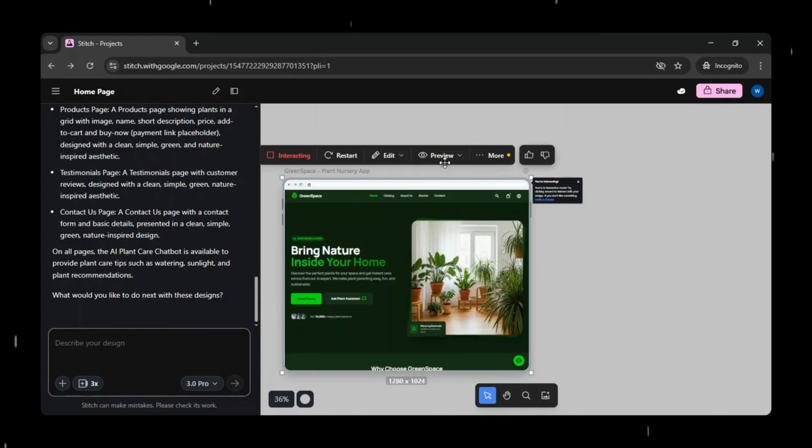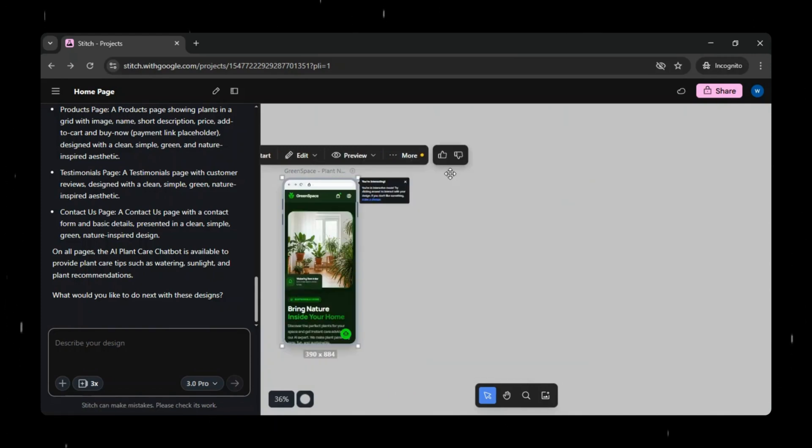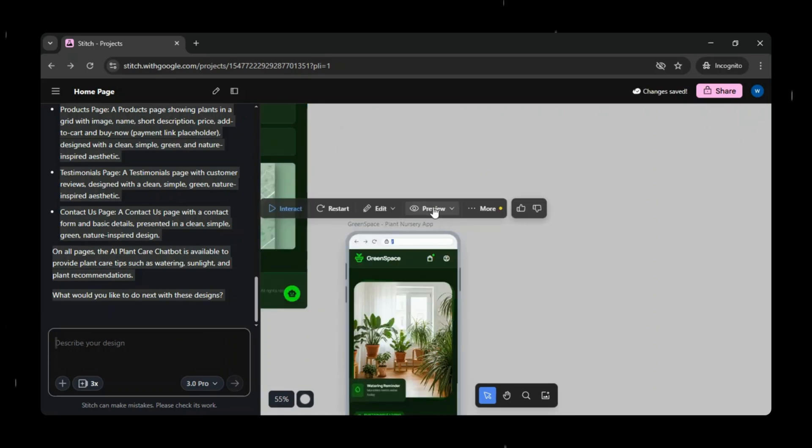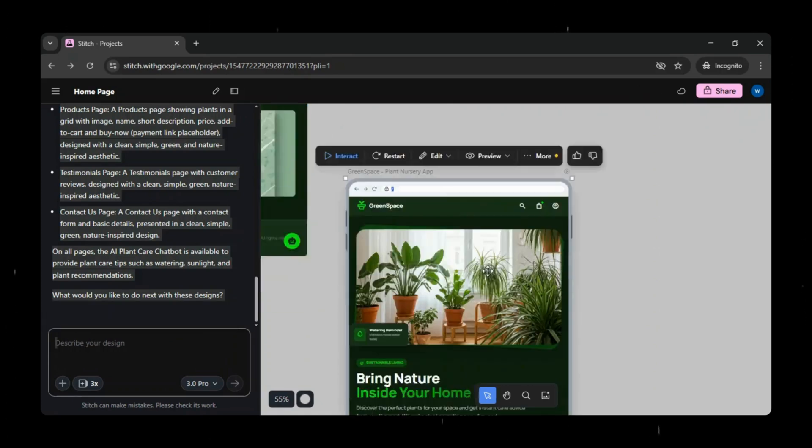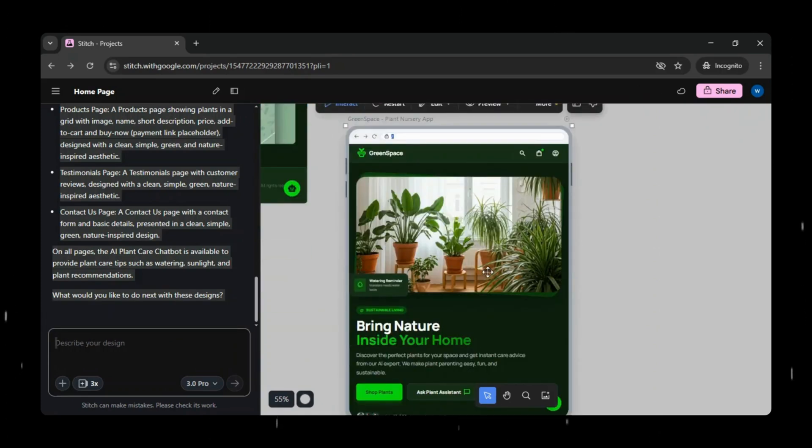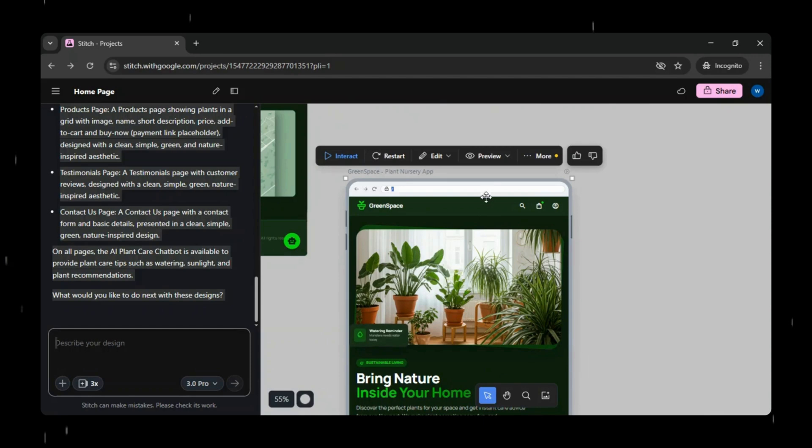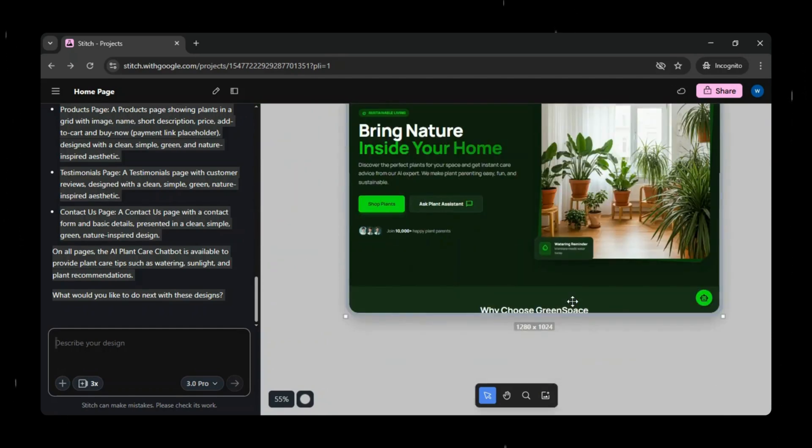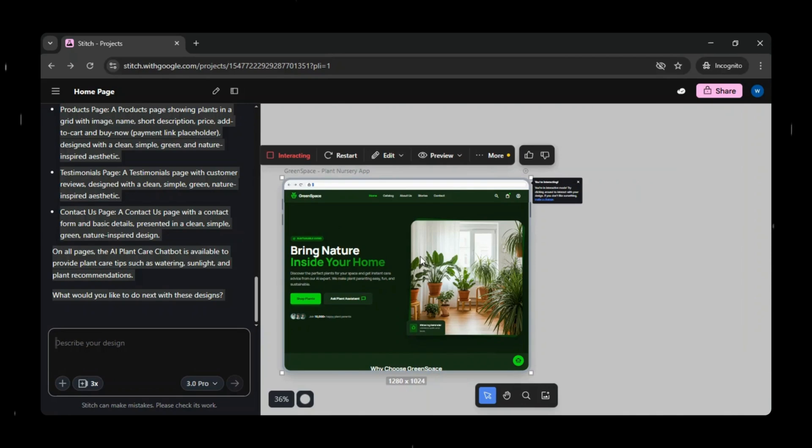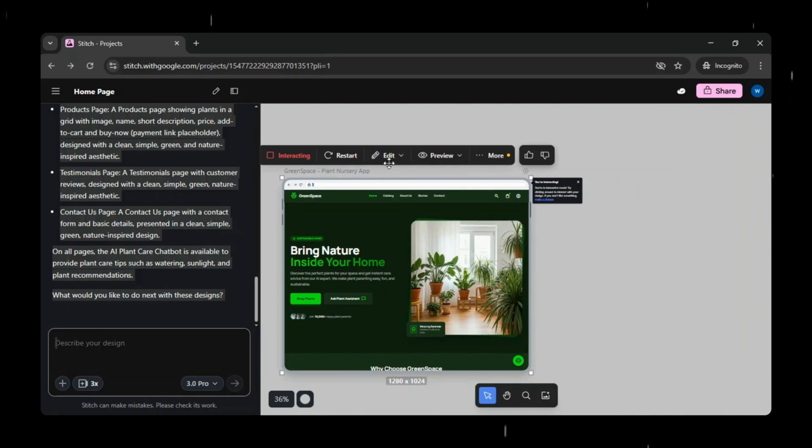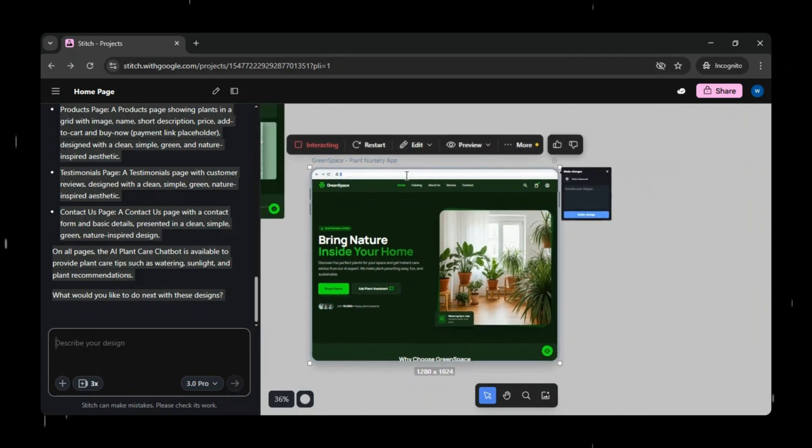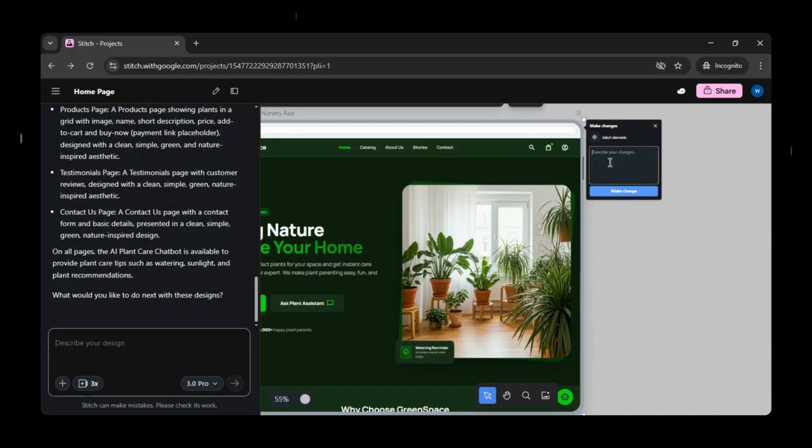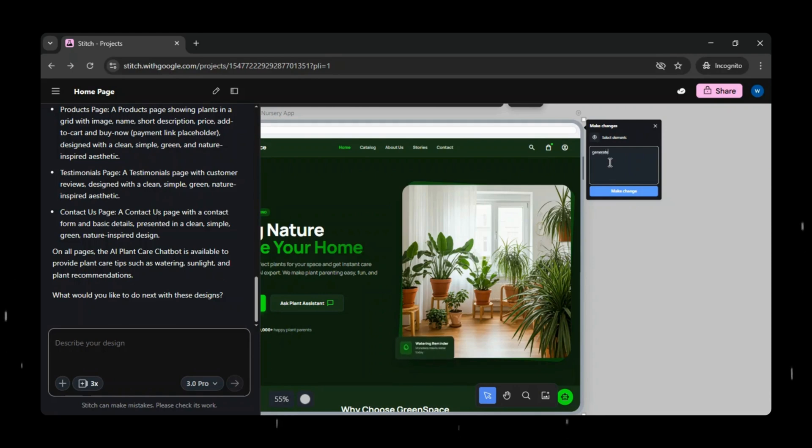In the preview section, you can check how the prototype looks across different devices, including mobile, tablet, and desktop views. This helps ensure the design is responsive and consistent across screen sizes. If you click on the restart button, it simply restarts the interaction mode, and the edit option lets you make further changes to the prototype based on your needs and preferences.